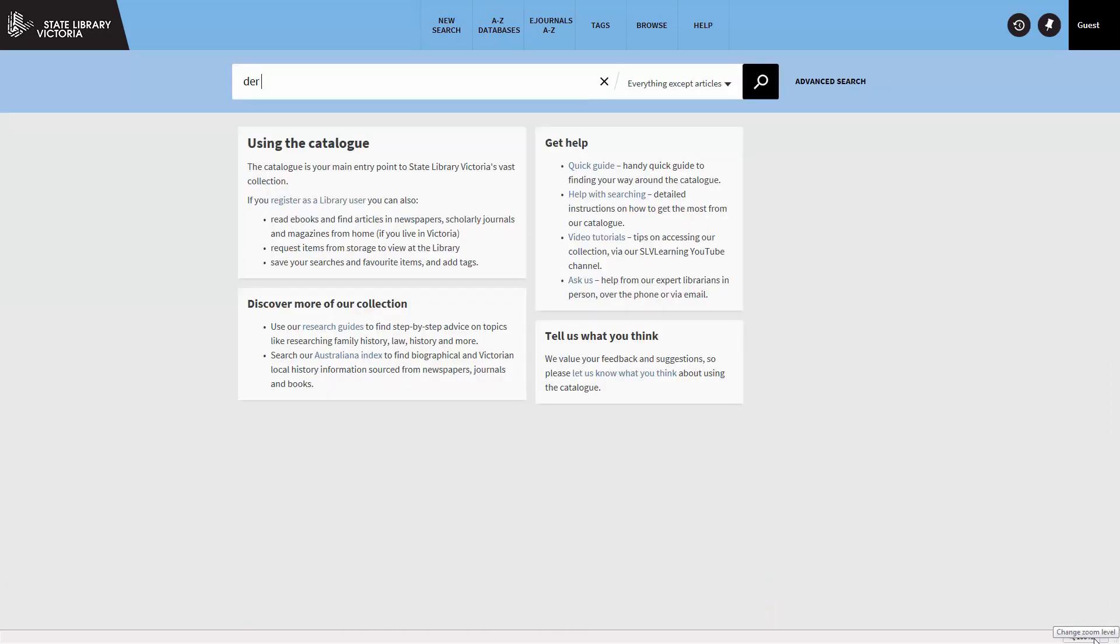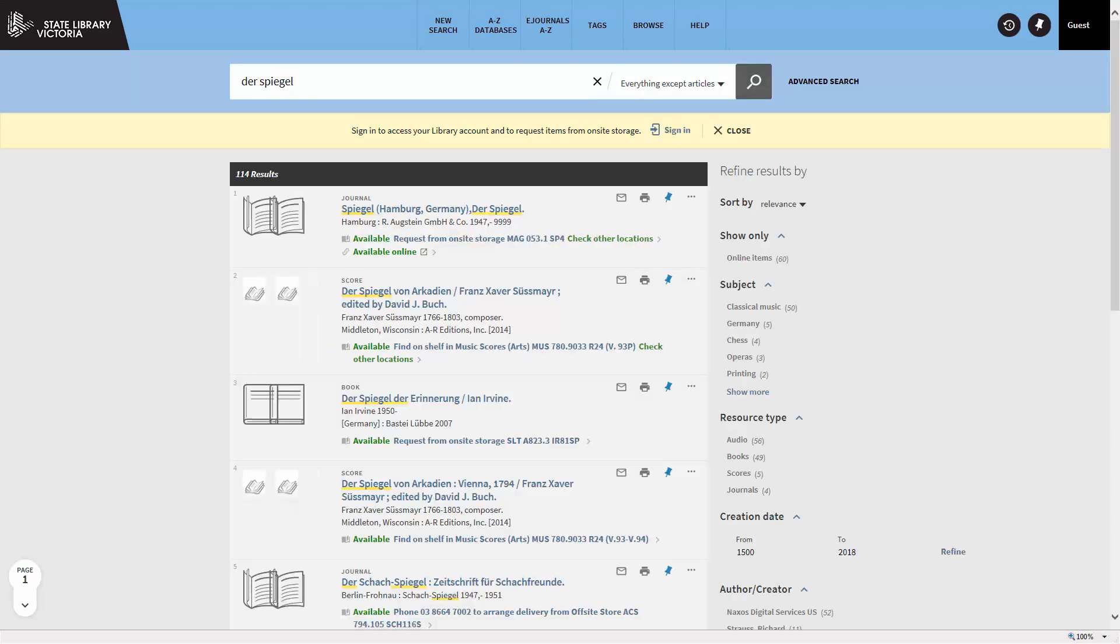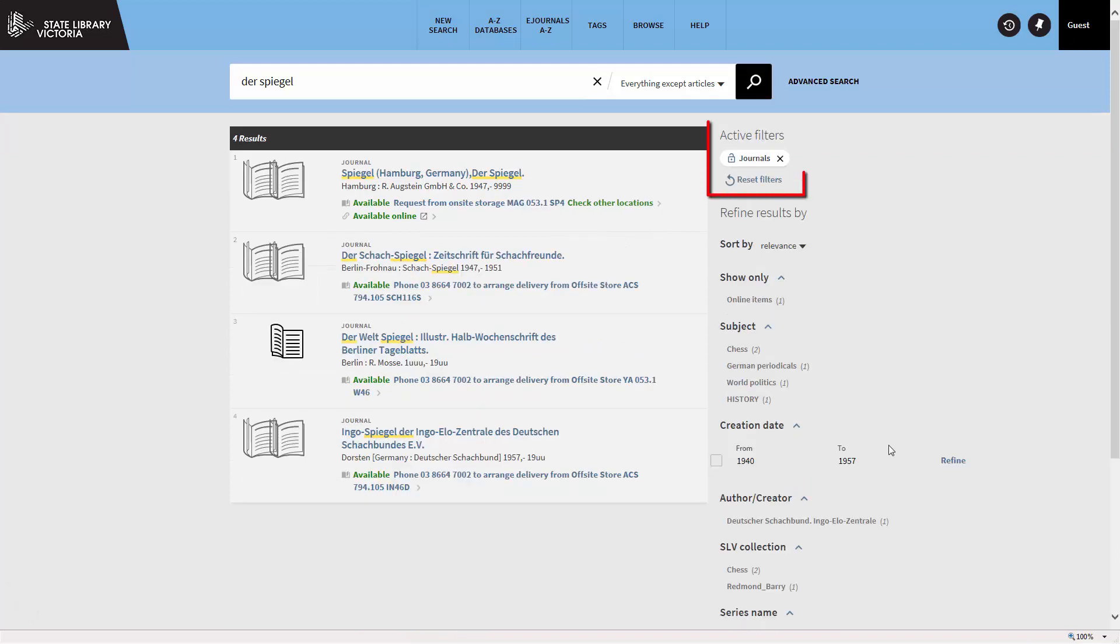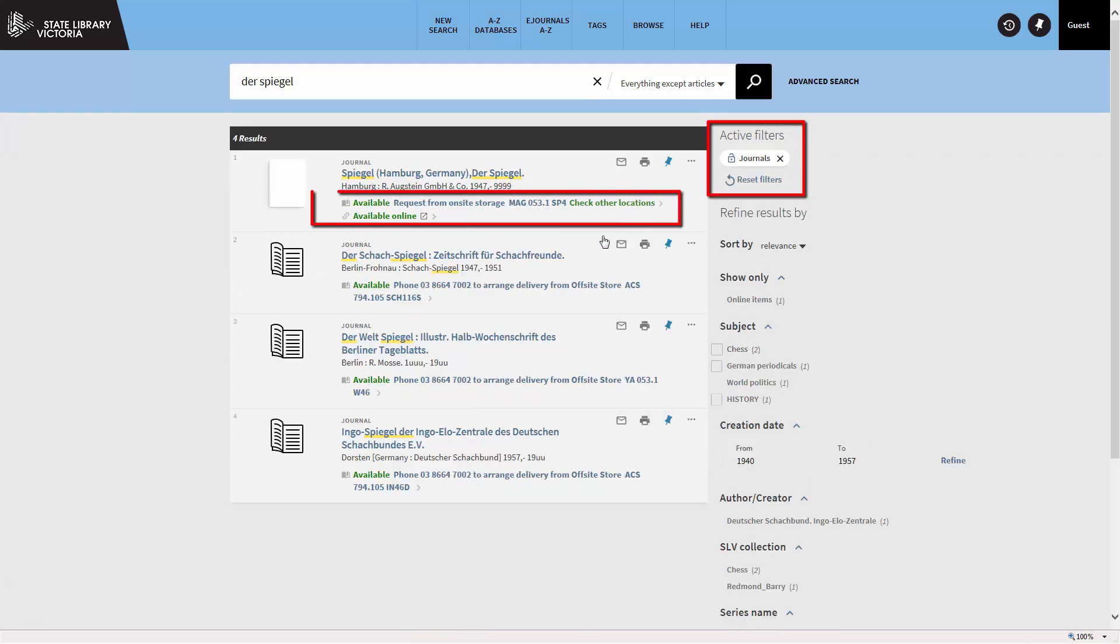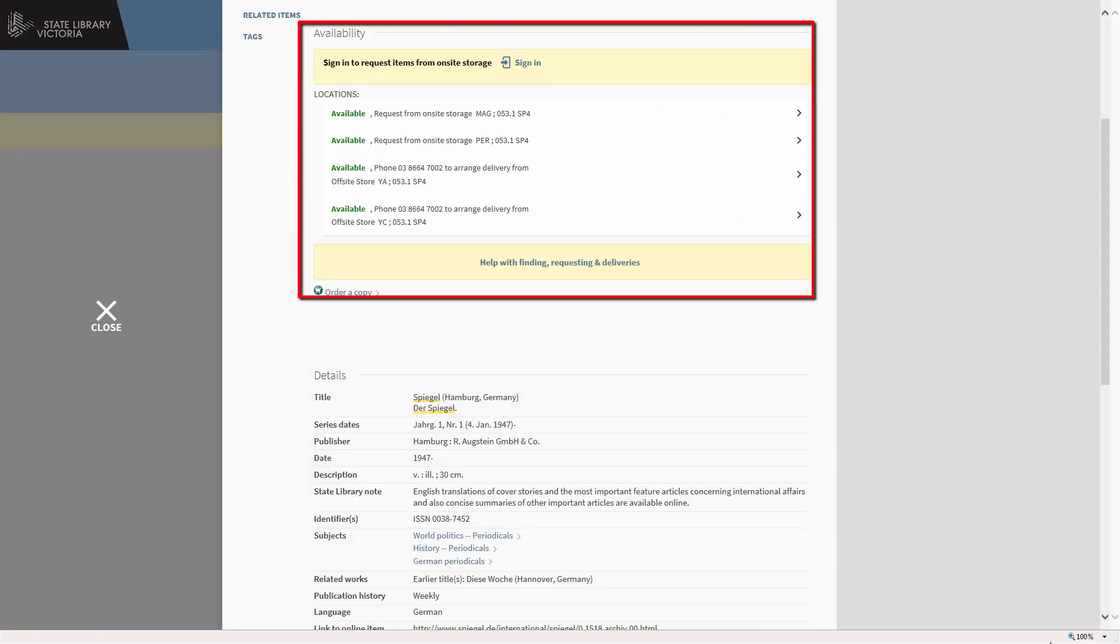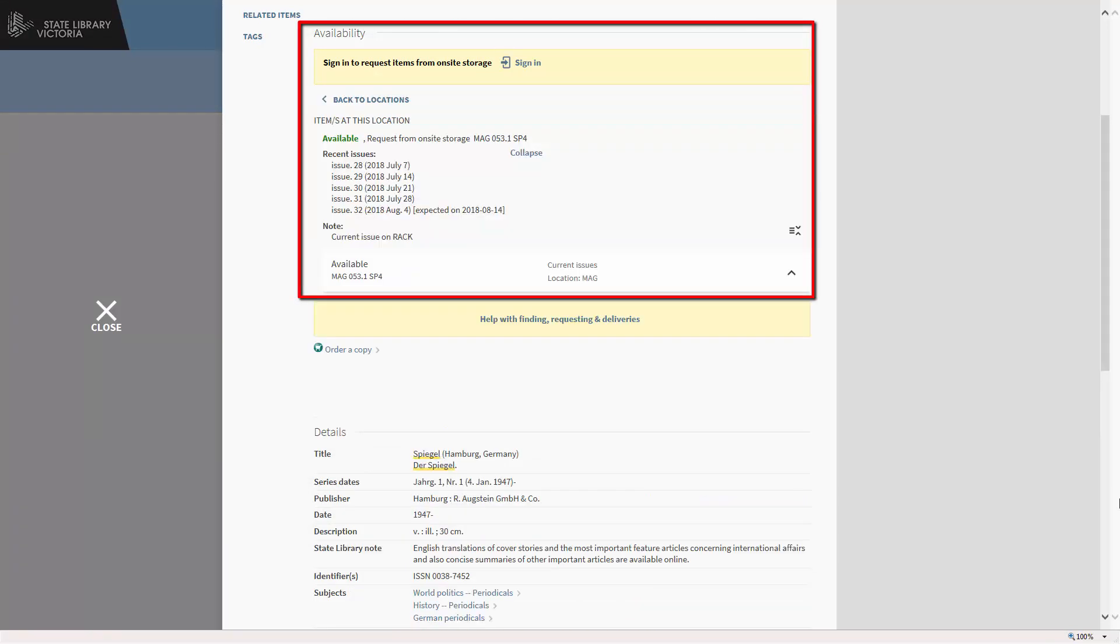I can do a simple search for a specific title, for example the magazine Der Spiegel. I can then choose Journals from Resource Type. Click the Available link and then Locations to see what issues the library holds and where they are located.